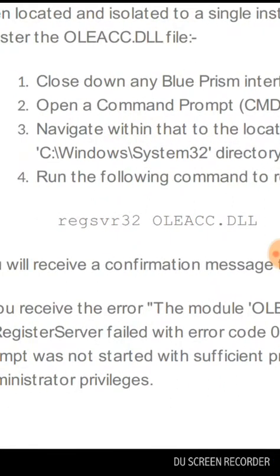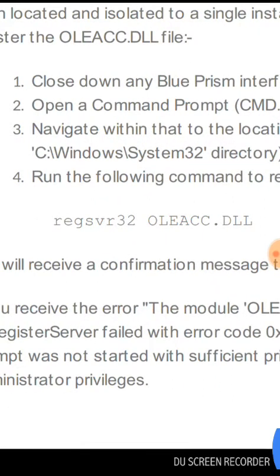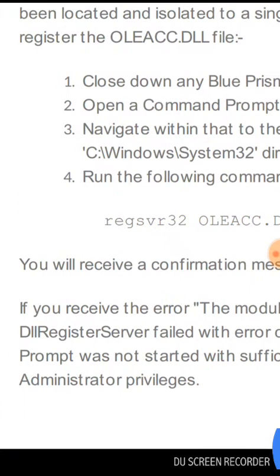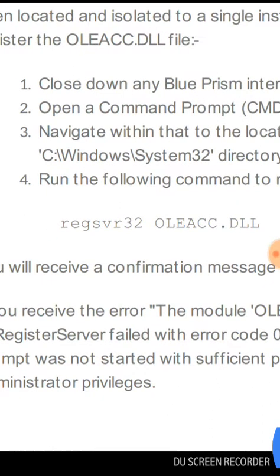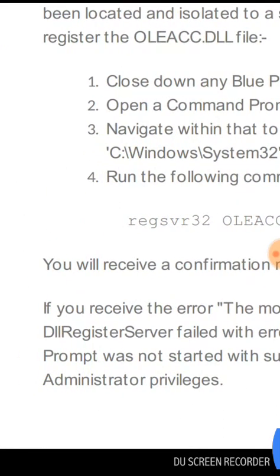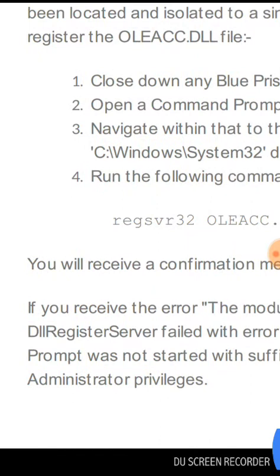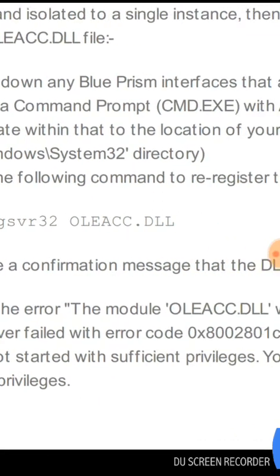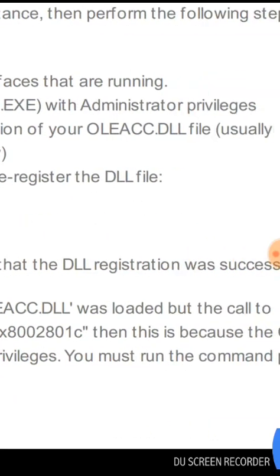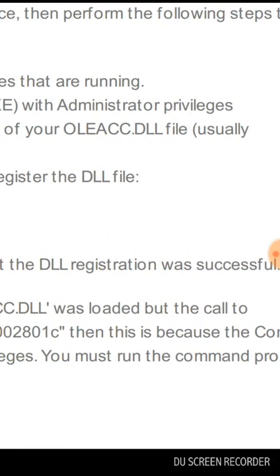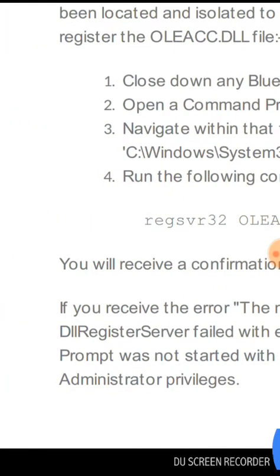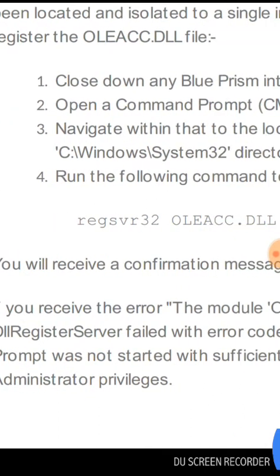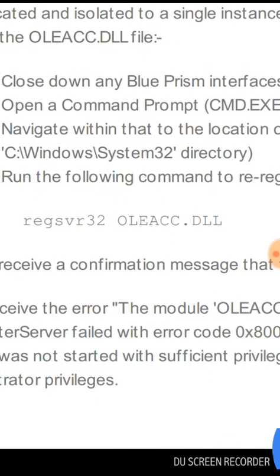Using regsvr32 oleacc.dll, you have to run this command with administrator rights in your command prompt to re-register your oleacc file due to the Active Accessibility mode problem. Then you will receive a confirmation message that the DLL registration was successful.